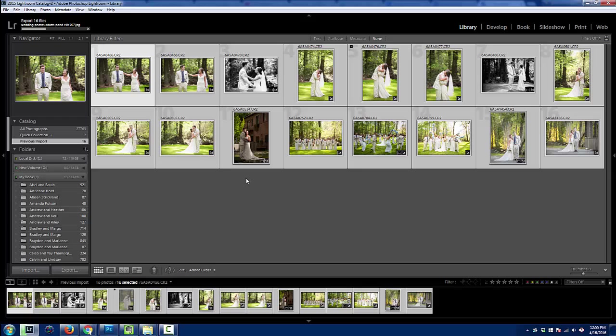You really don't want to be keyword stuffing, but at the same time, you do want to let the search engines know what the file contains as simply as possible with the file name.